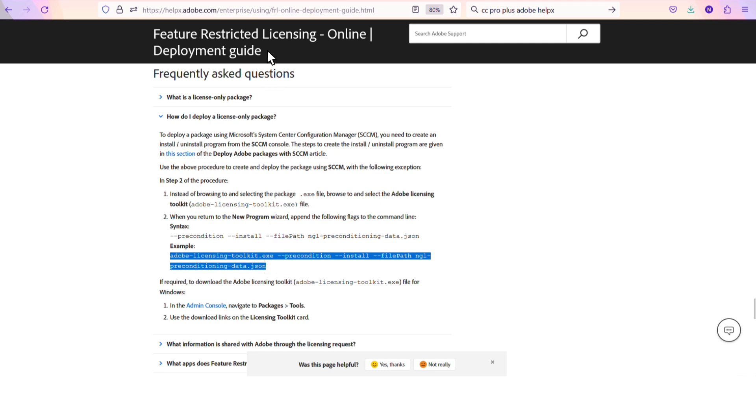All you need to do is go here and click on How do I deploy a license-only package. Then, go to the command I have highlighted. The first part of the command points to the toolkit, and then the last part points to the JSON file.